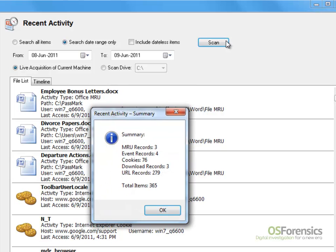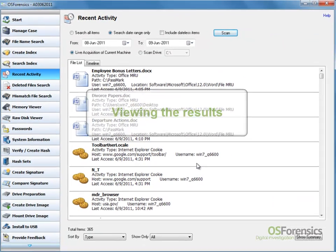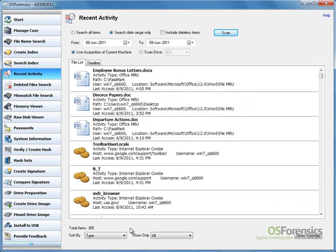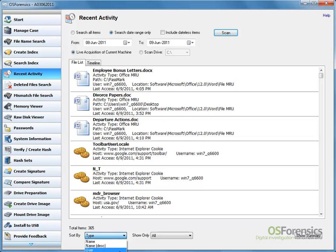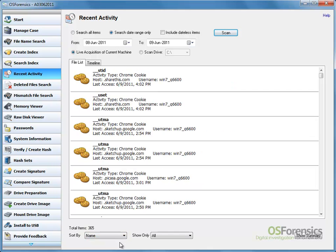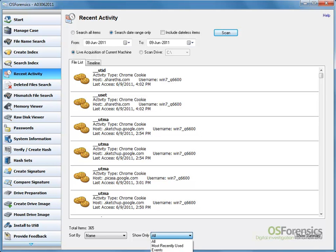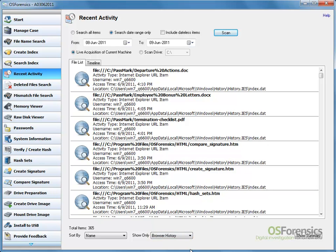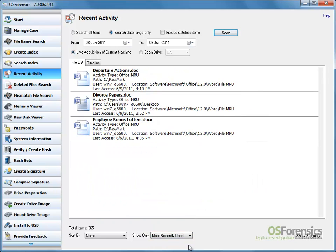A summary screen will then show the scan results. Within the file list, we can change the sort order by selecting the required order from the drop-down. We can also filter the file list by using the Show Only drop-down. We can filter by Downloads, Browser History, most recently used files to name a few.